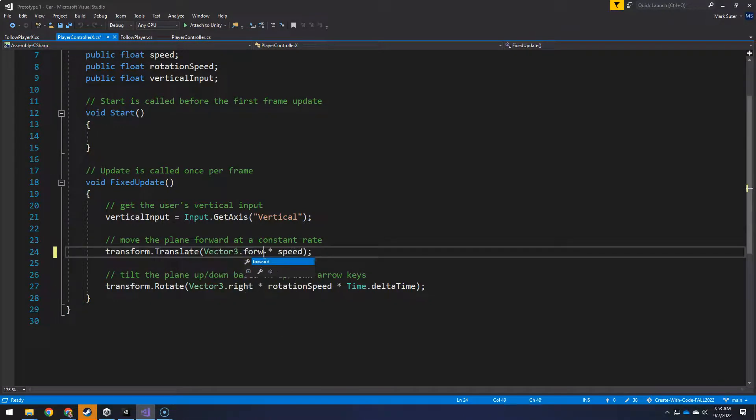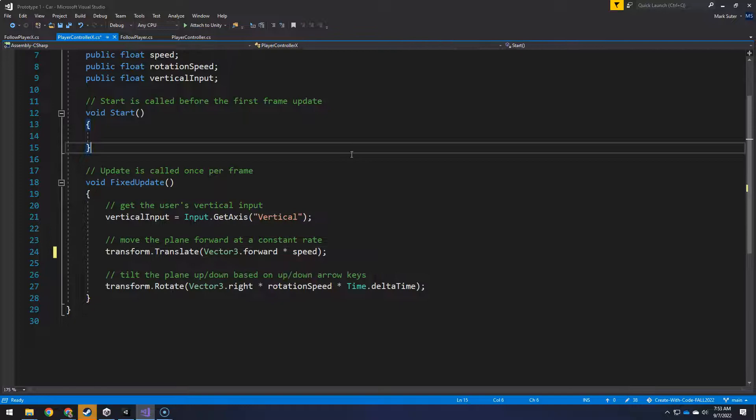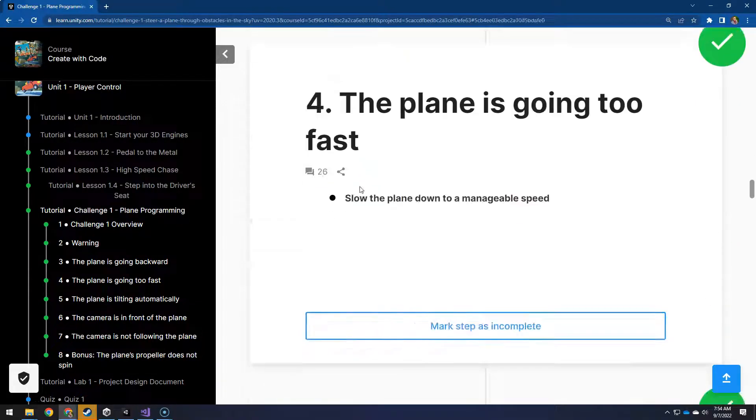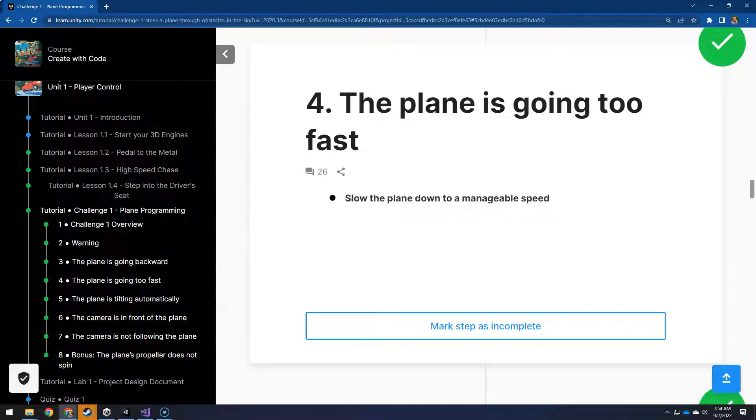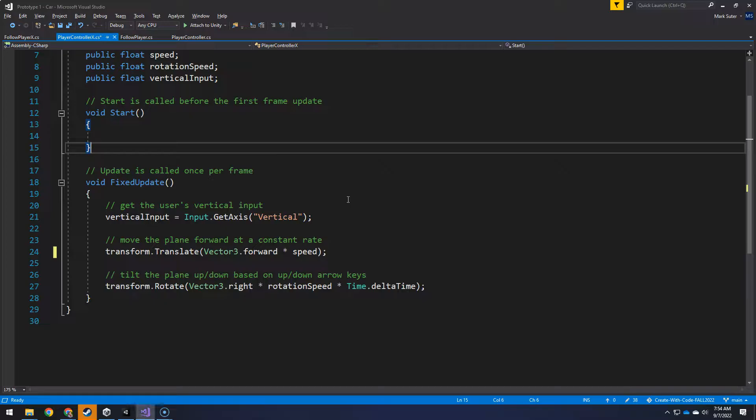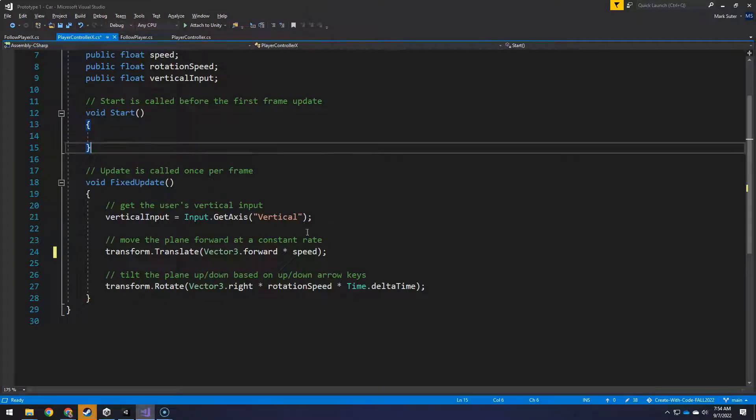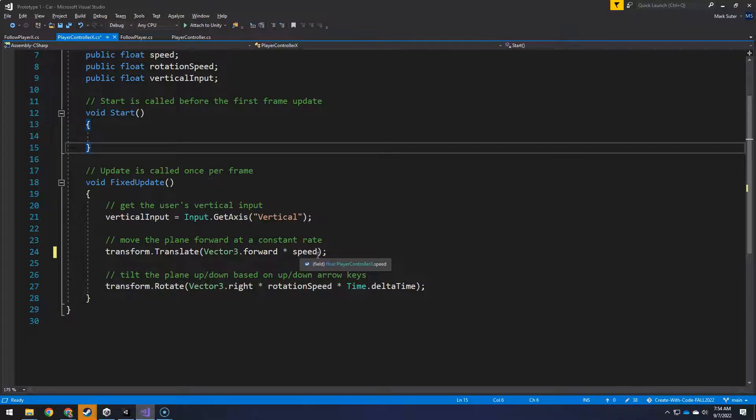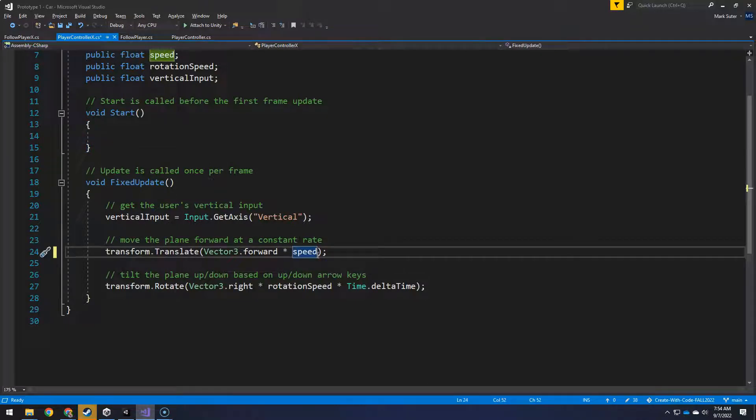We just need that to say forward. And then number four, the plane is going too fast, slow the plane down. So a couple of ways to do this. One is we could modify the speed. However, part of the problem is your computer speed is going to kind of dictate how fast it goes unless you multiply this by time.deltaTime, which will normalize the speed.